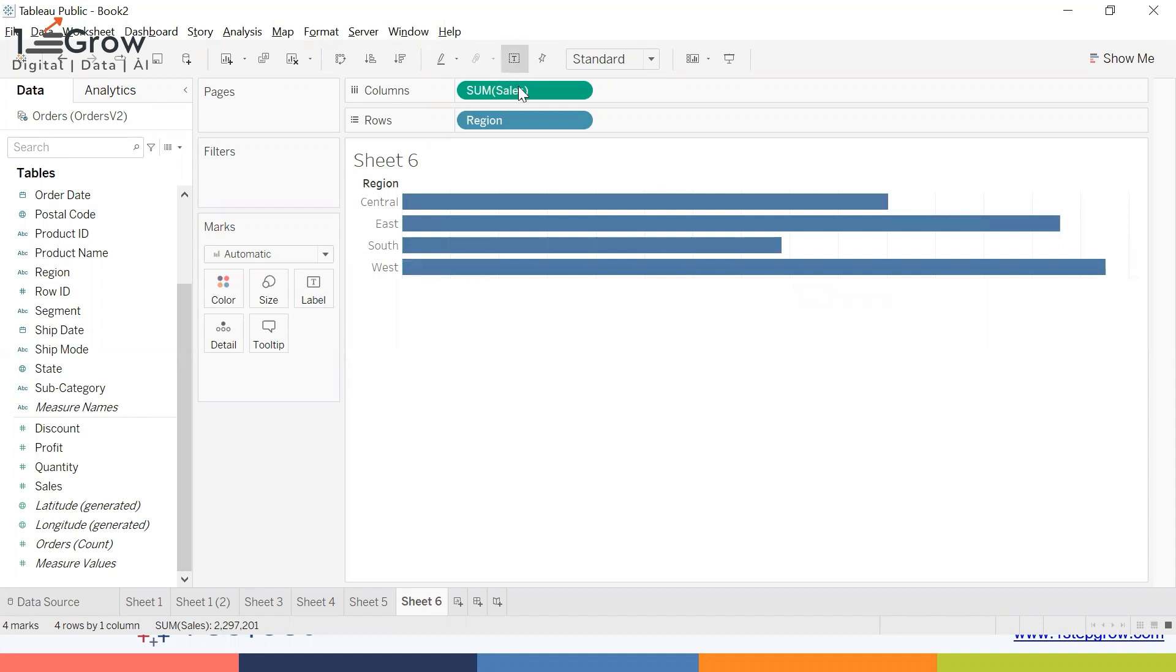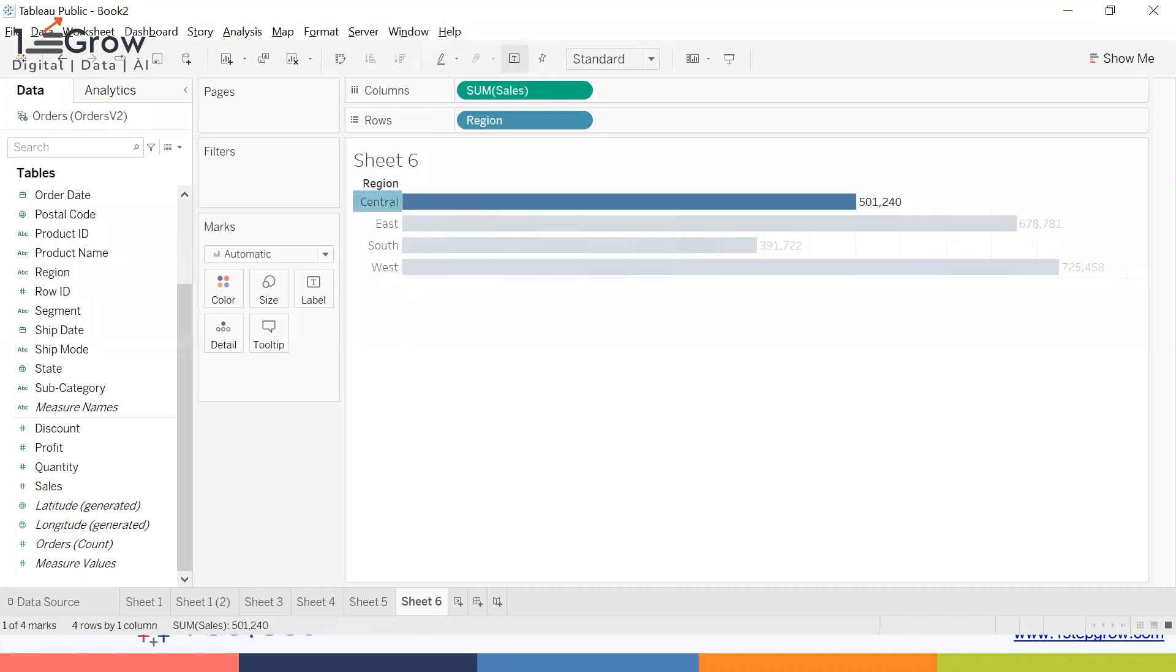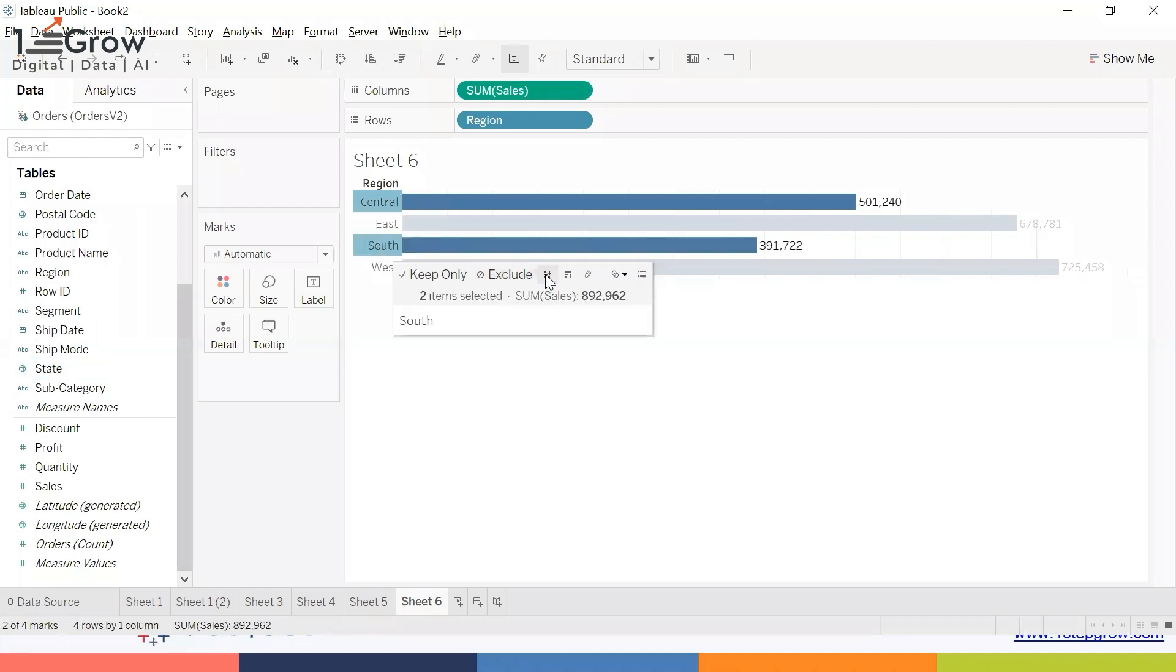Now, assuming I want to display the combined sales of Central and South regions, using the Control key I selected the two, and I got a pop-up menu with an option called Group. Just click on Group.